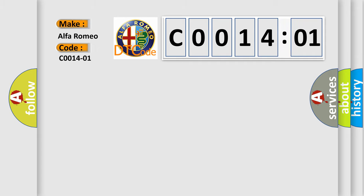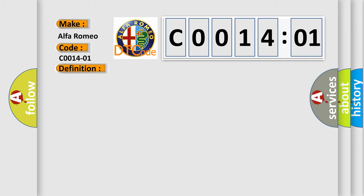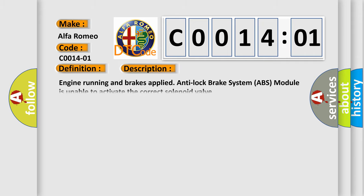Alfa Romeo car manufacturers. The basic definition is inlet valve front right general electrical failure. And now this is a short description of this DTC code.